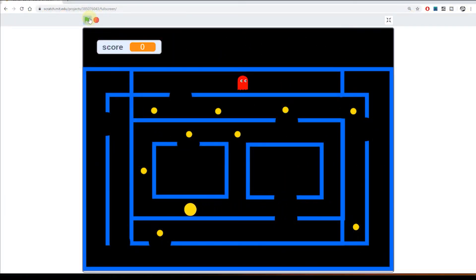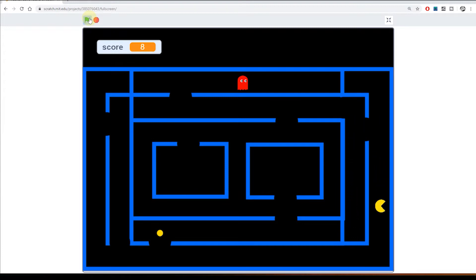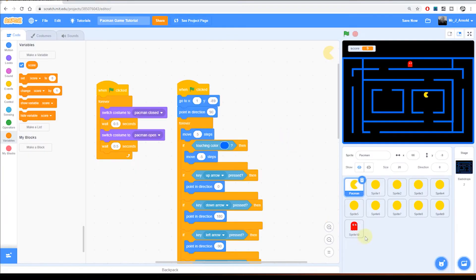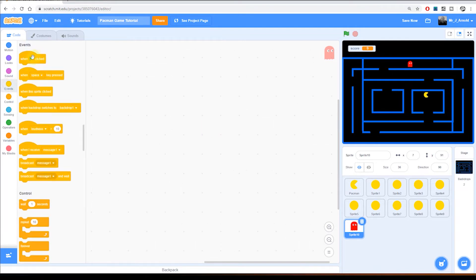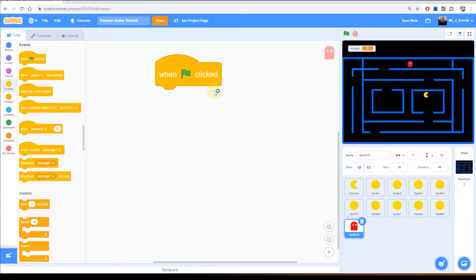We have a Pac-Man game that now has a ghost in it. What we need to do is add some code to our Pac-Man game that will get the ghost to move around our maze. Importantly, we need to make sure that our ghost is moving randomly — it needs to be unpredictable. To begin with, let's click on our ghost sprite. There's no code in there at the moment, so we'll start by adding it with Events and grabbing the green flag.